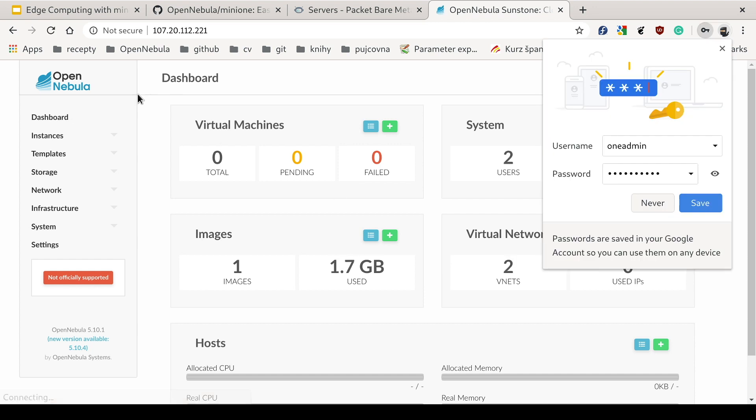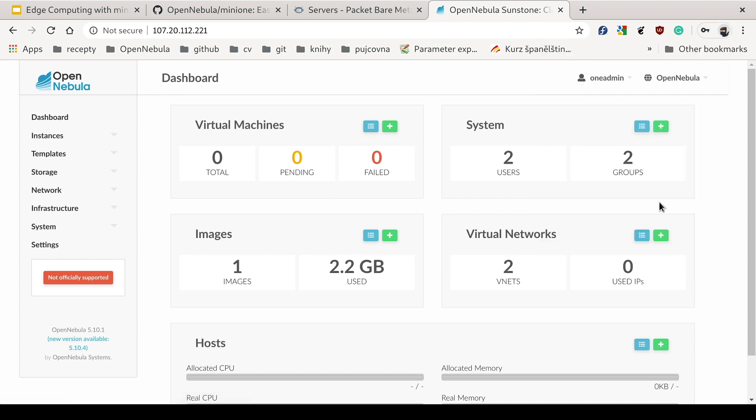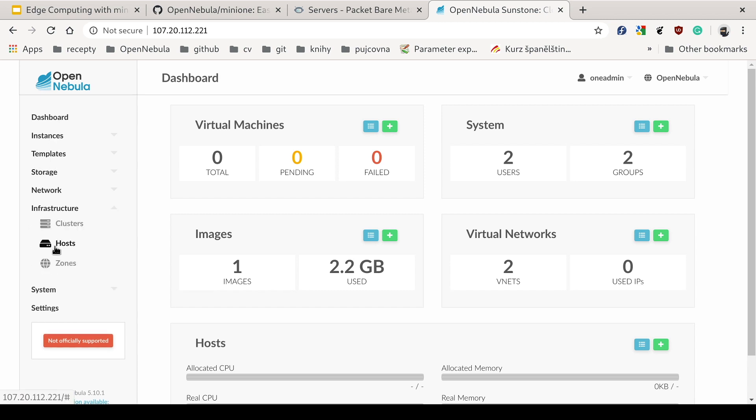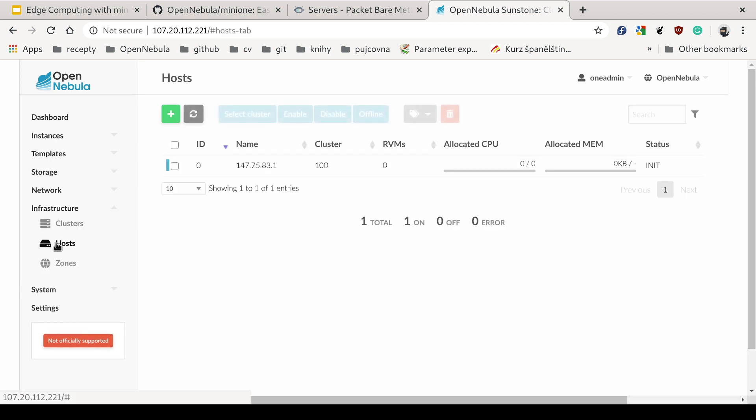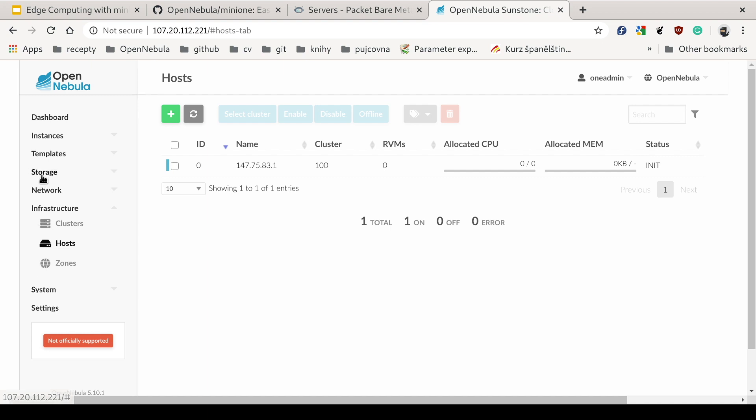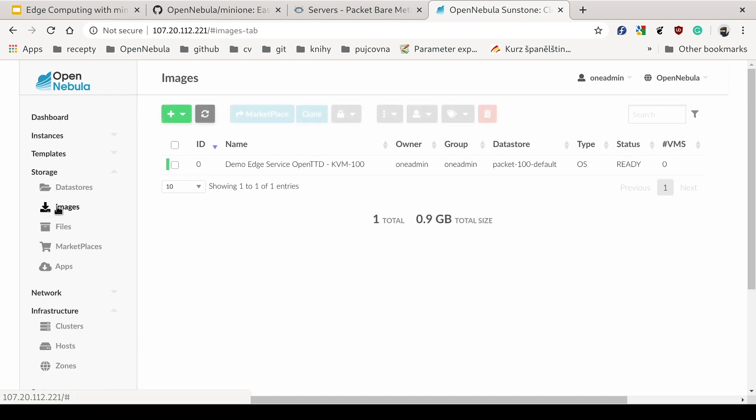So now let's log into the OpenNebula Sunstone frontend. Here we'll log into the host section, and there we can see the packet host, and then we'll navigate to images, and here we can see our images prepared as well.